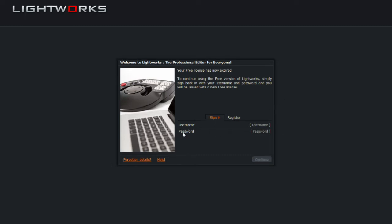Now the username and password I'm talking about is the one that you use for the account when you log in to the official Lightworks website, and that's where you may also have downloaded the Lightworks program. So what